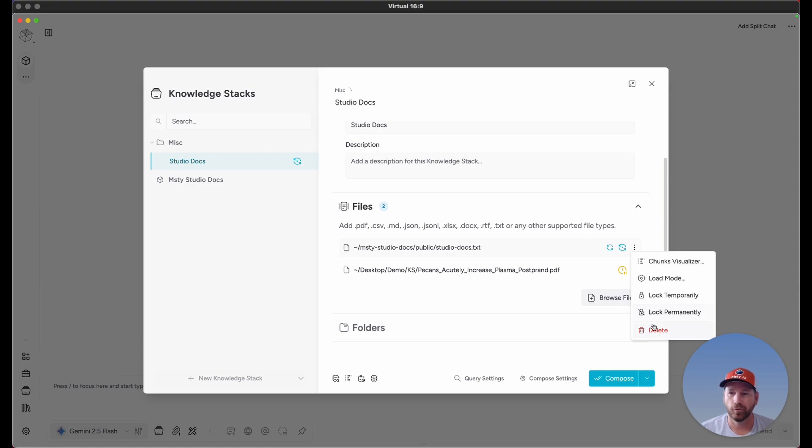Of course, the last option is if you want to delete one of these from the knowledge stack. Click on delete, and it removes the file.